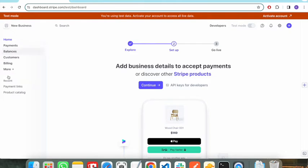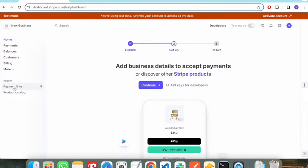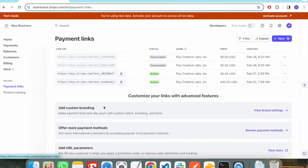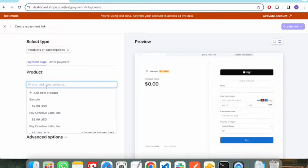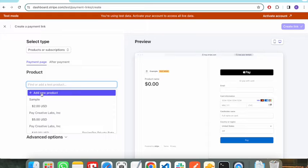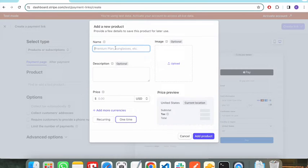These are the various options that Stripe provides. You need to click on Payment Links, and in the Payment Links section you need to click on the New button to create a new payment link. First of all, you need to add a product here, so click on Add a New Product.